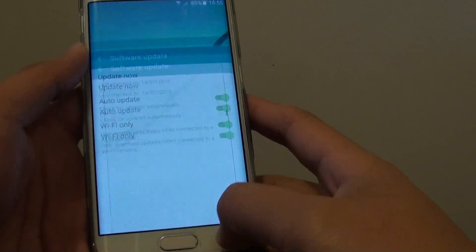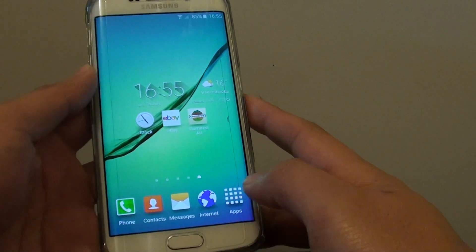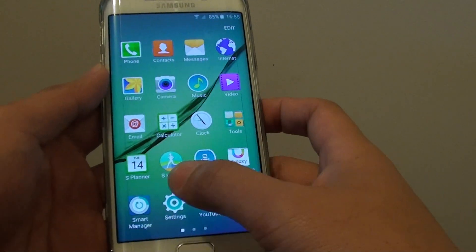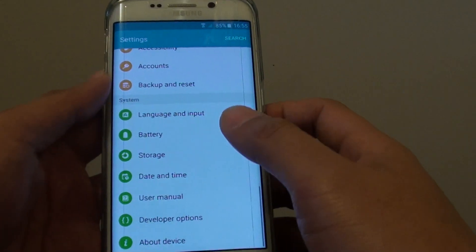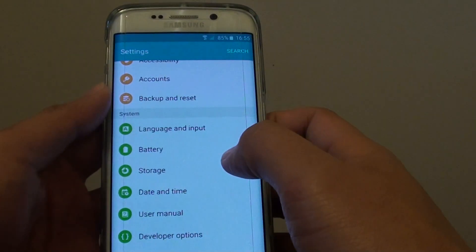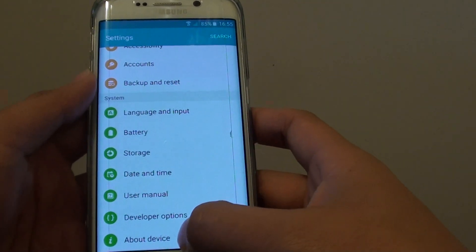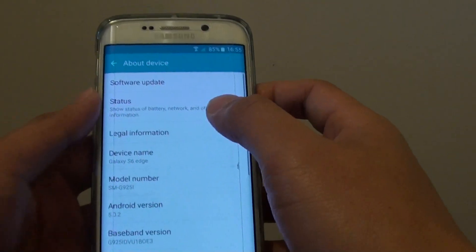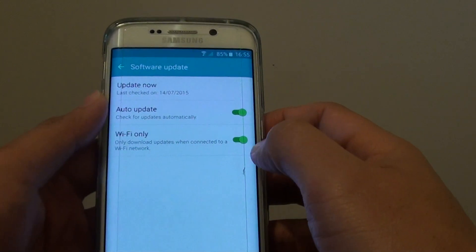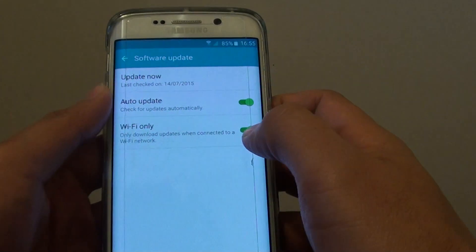First, press the home key to go back to your home screen, then tap on Apps and go into Settings. In Settings, scroll down to the System section and tap on About Device, then tap on Software Update, and then tap on the Wi-Fi Only switch.